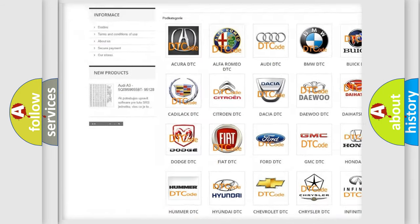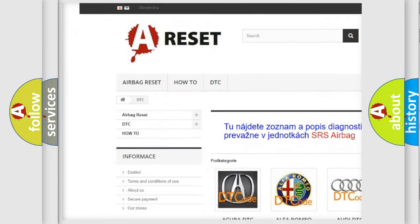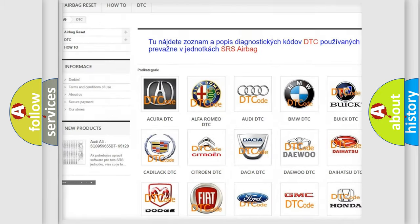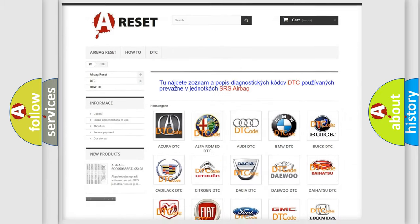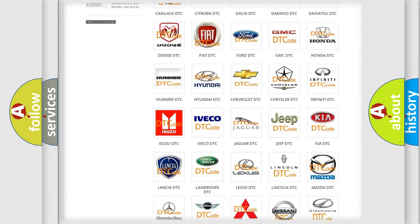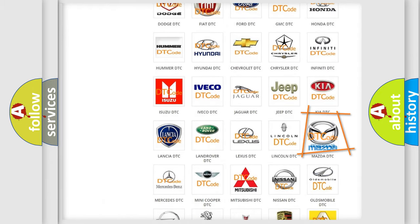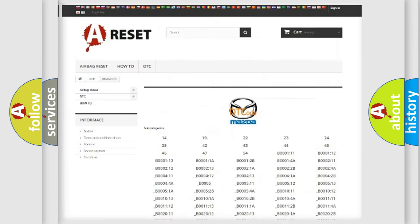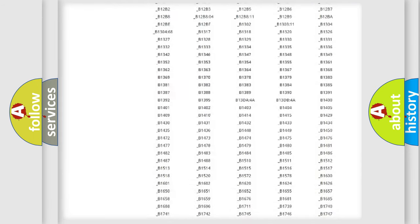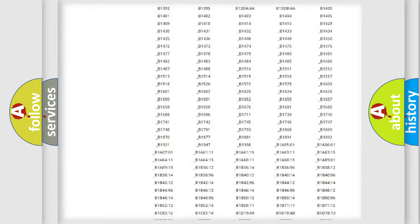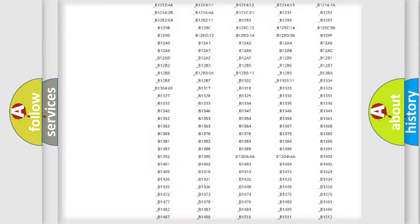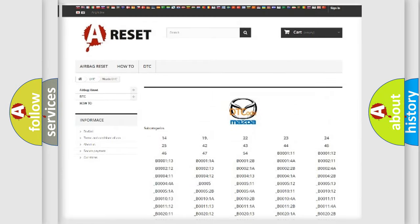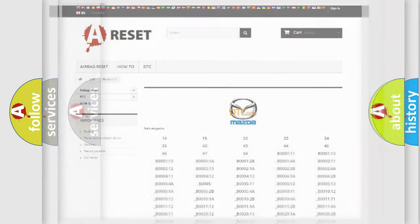Our website airbagreset.sk produces useful videos for you. You do not have to go through the OBD2 protocol anymore to know how to troubleshoot any car breakdown. You will find all the diagnostic codes that can be diagnosed in a car, Mazda vehicles.